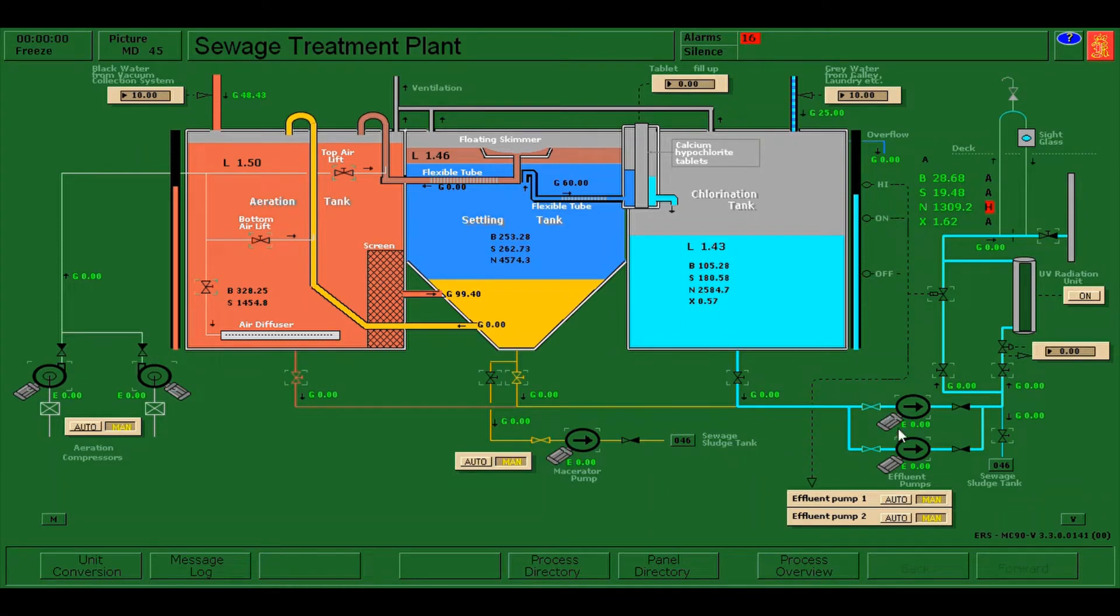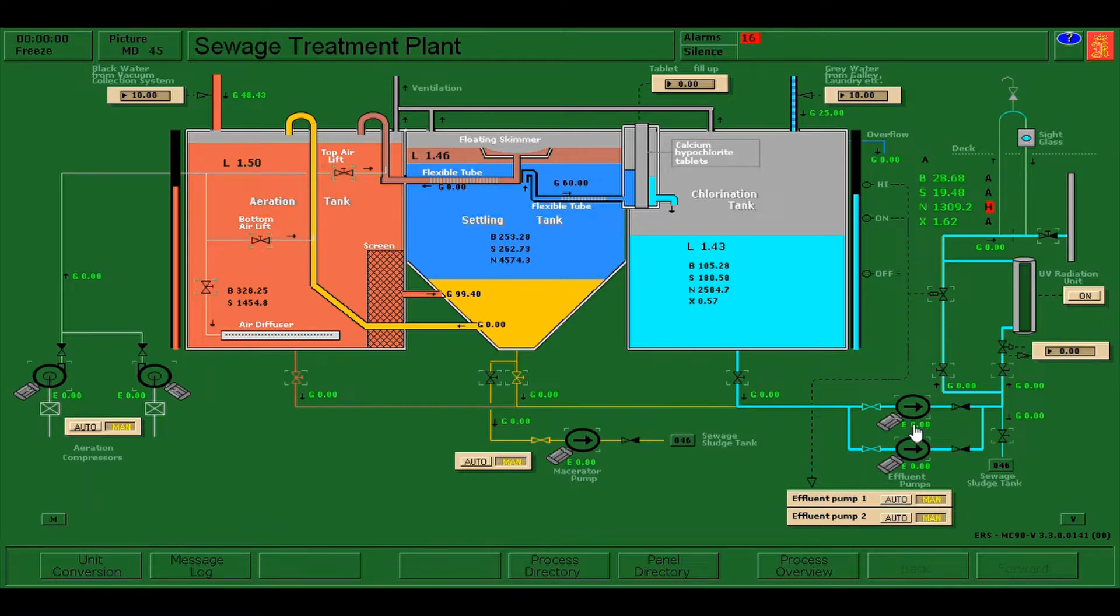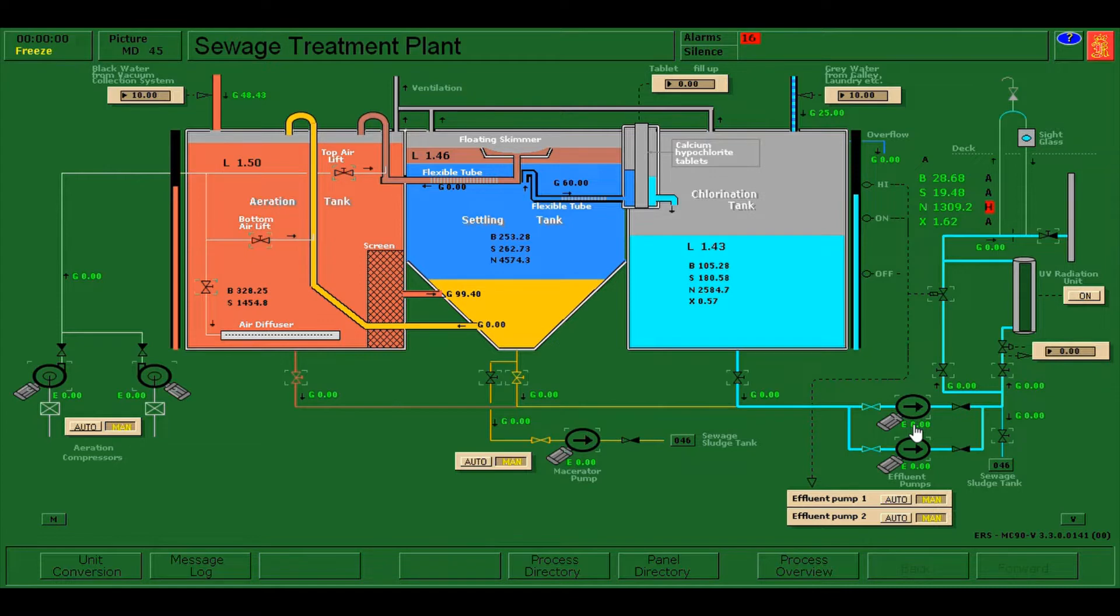Hello everyone, for today's video I'm going to show you how to operate the sewage treatment plant. Sewage from the STP can be discharged overboard when we are at sea and in compliance with the regulations. By the way, if you are new to our YouTube channel, please subscribe.